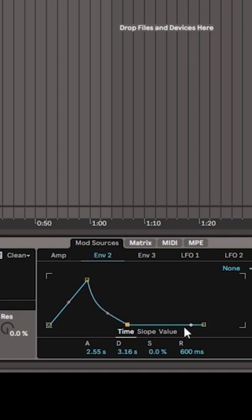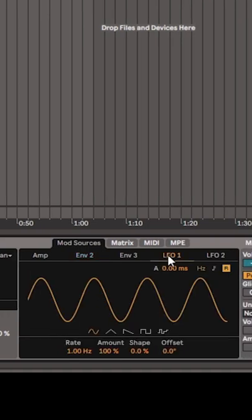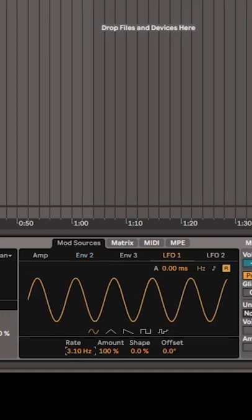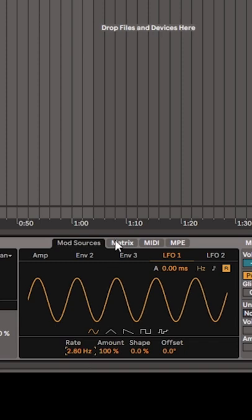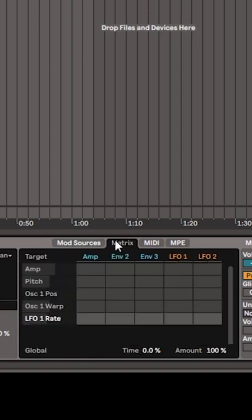You kind of do the same thing with envelope 2 but make the attack maybe not as long. Turn the rate up on the LFO 1 and use the mod matrix to tag those things to your filter 1 frequency.